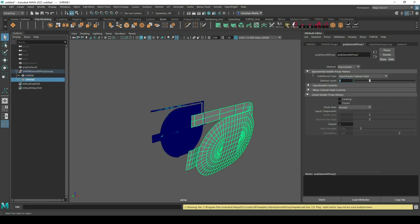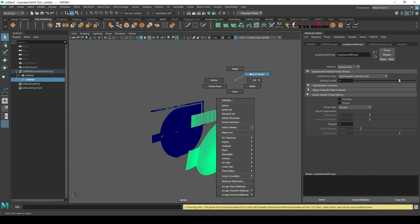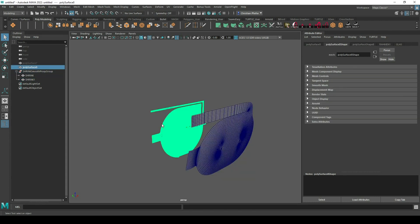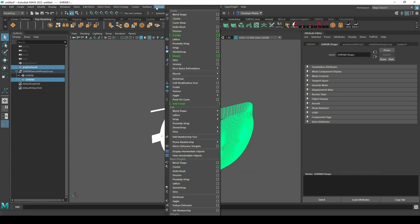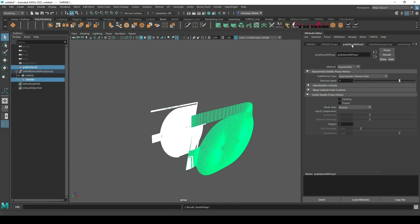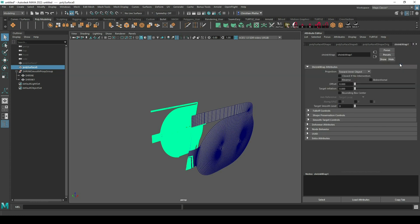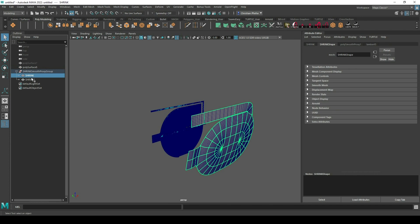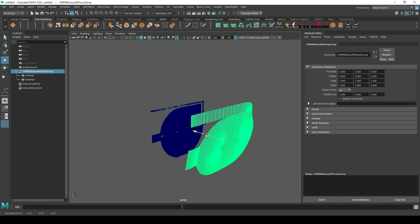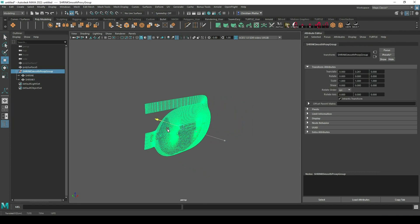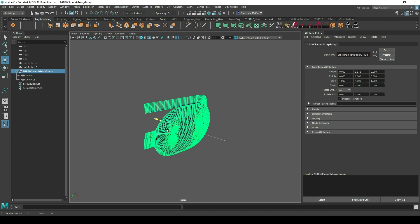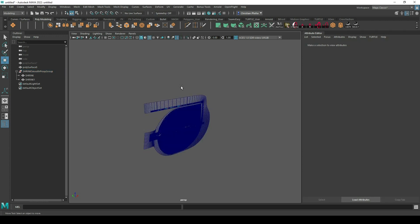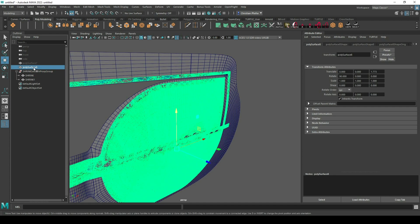And then just shrink wrap these two meshes together. In the shrink wrap options we have to play a little bit around. And then we just move our object together so you can see in this state everything gets wrapped together.